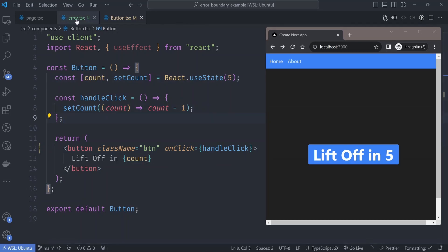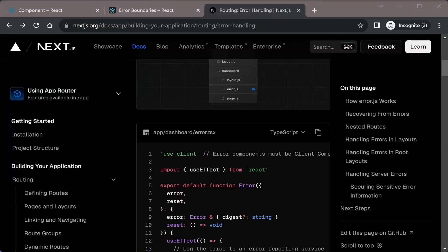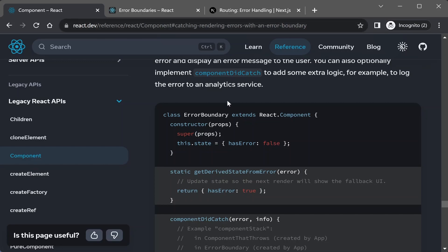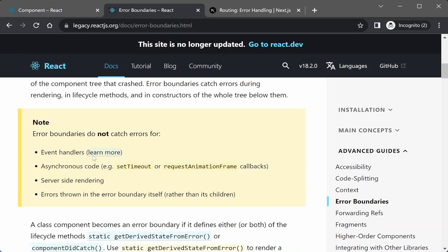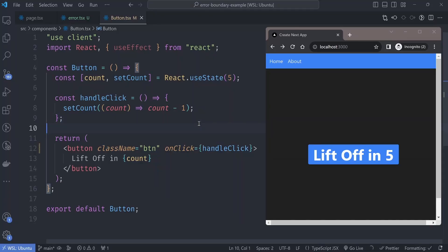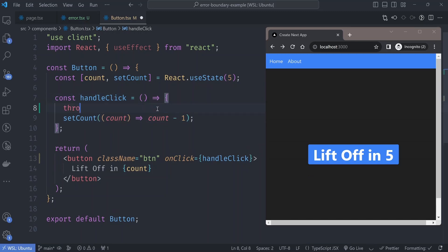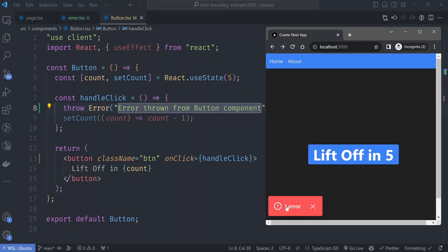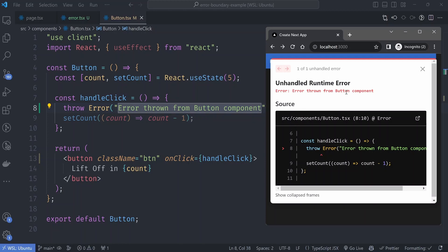Before editing, there are very important limits of error boundaries to cover. Error boundaries do not catch errors for event handlers, asynchronous code like setTimeout or requestAnimationFrame, server-side rendered pages, or errors thrown in the error boundary itself. For example, if we throw an error inside the button's click event handler and click the button, the page crashes but our error handler is not called — only Next.js's default error overlay appears.